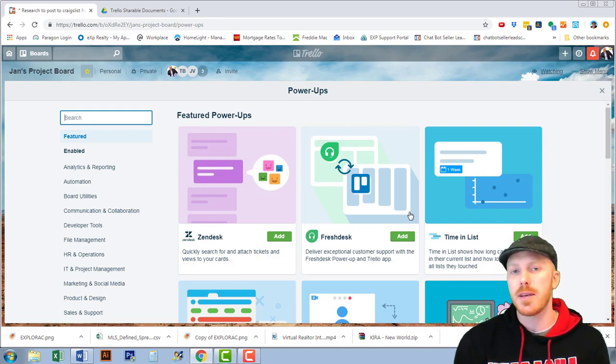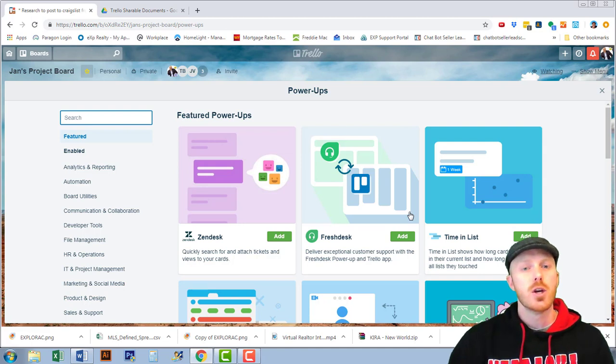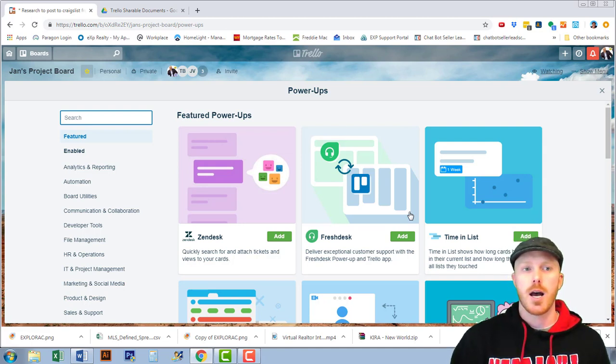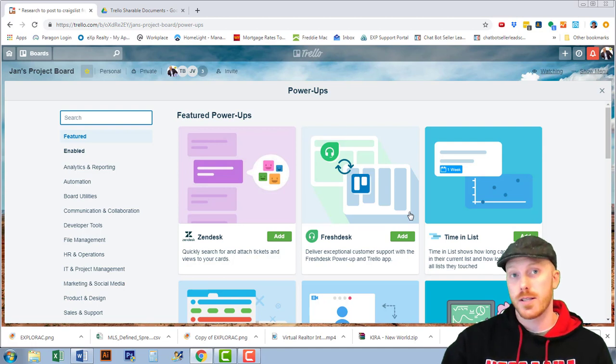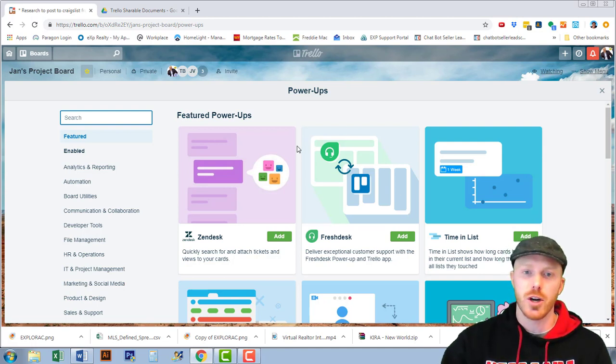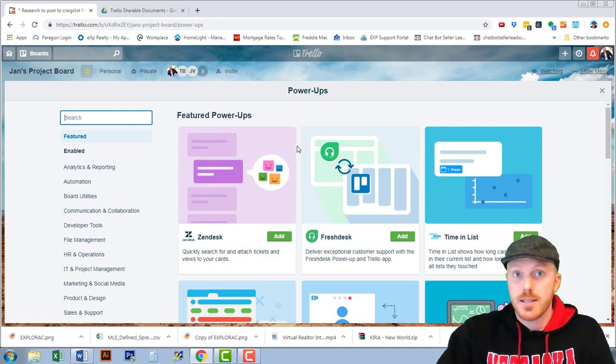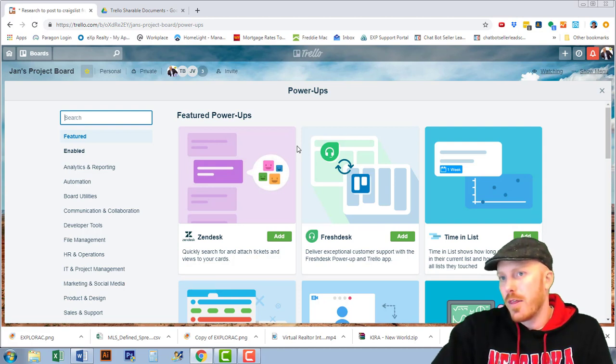You will not be able to get the power-ups in the free version. You may be able to get one or two but you are limited. This is going to be an upgraded feature that is to be honest worth it for the cost of Trello, it is very reasonable.